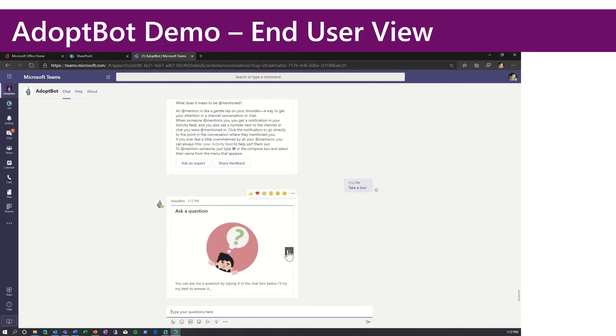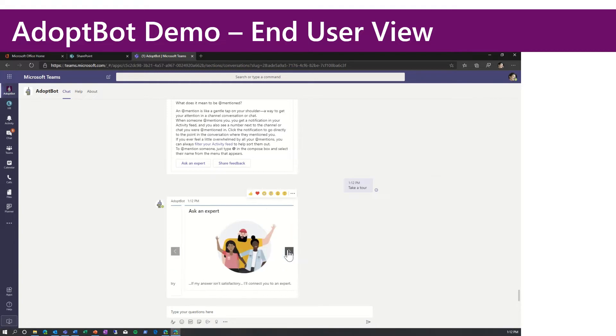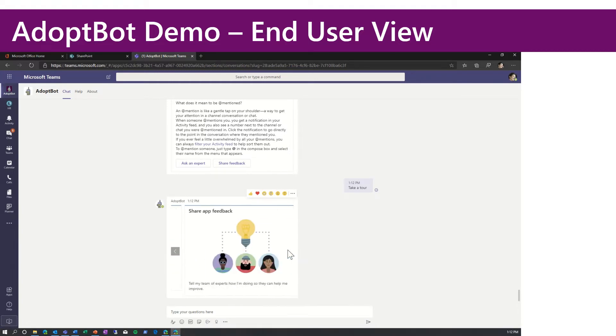This is going to pop up a carousel of cards that shows us the main features of the bot. We can ask questions. If we're not happy with the answer, we can escalate or ask an expert. And then we can share feedback.